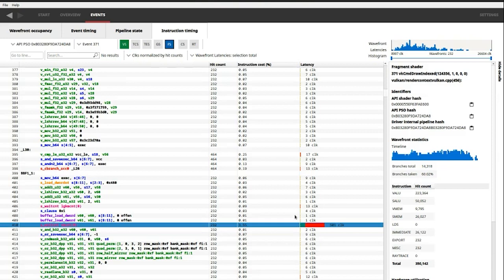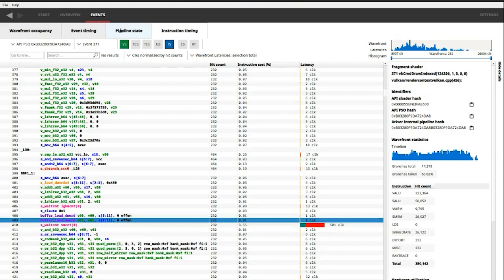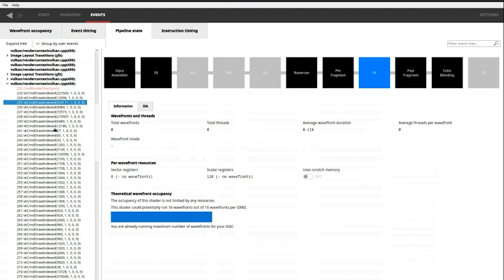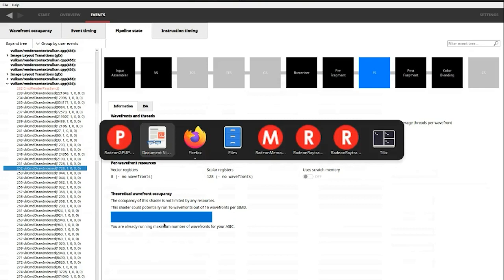There is also the pipeline state tab, where you can see the stages of the graphics pipeline, like in RenderDoc. You can see how the pipeline was configured. But also, it includes some low-level information, like for example, how many registers were allocated for that shader, and whether the occupancy is limited by the number of registers allocated. In this case, it is not.